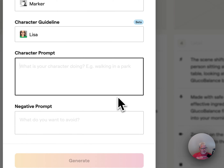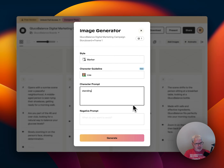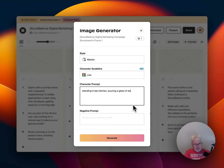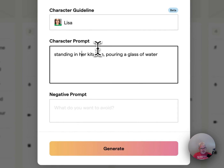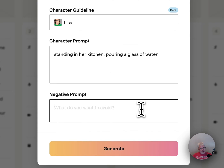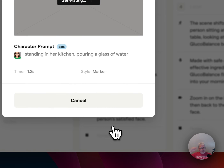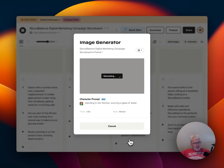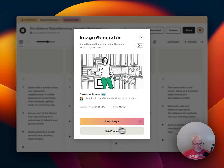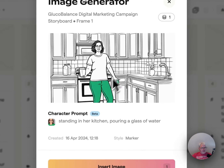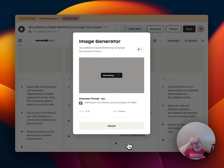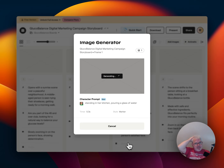Alisa, character prompt — what is your character doing? Standing in her kitchen, pouring a glass of water. What do I not want to see? I don't know yet. Let's just generate that and see what we get — that's a pretty simple prompt, but let's see. I like that little timer there. She looks different — can I redo it? Because if I insert it, that's going to use my credit.